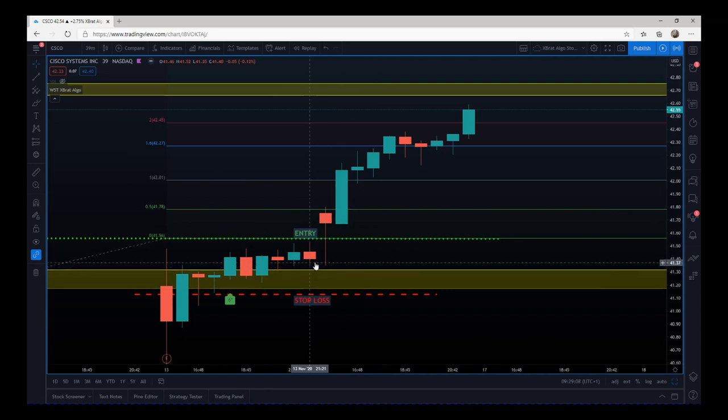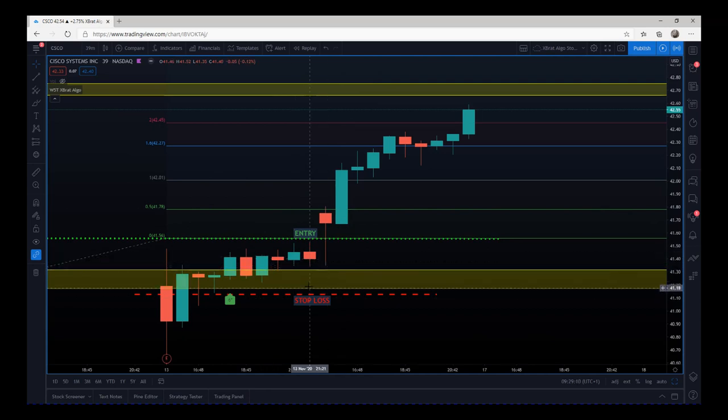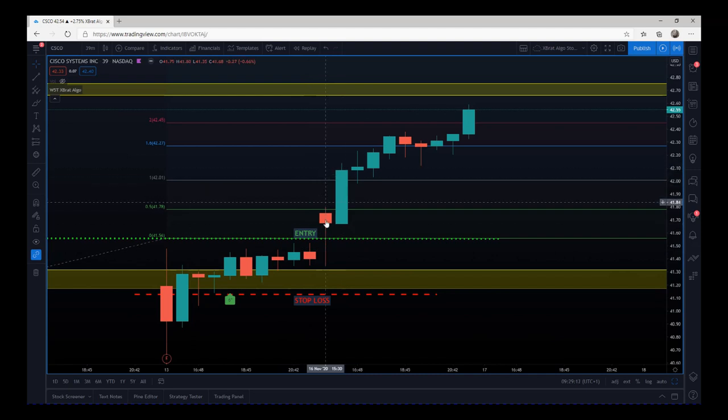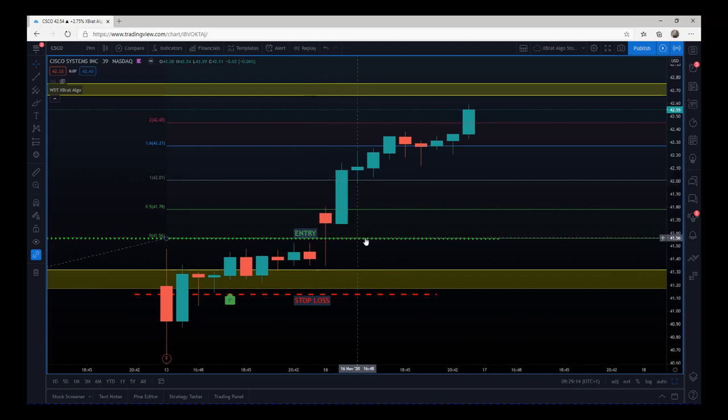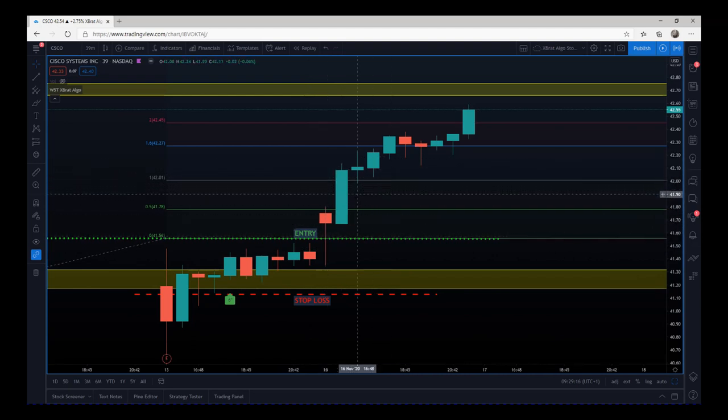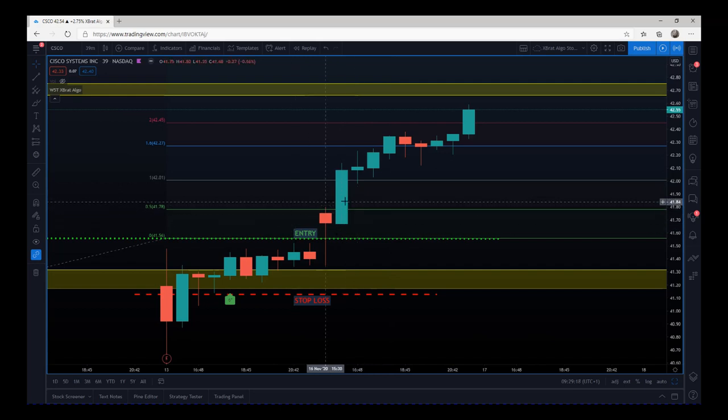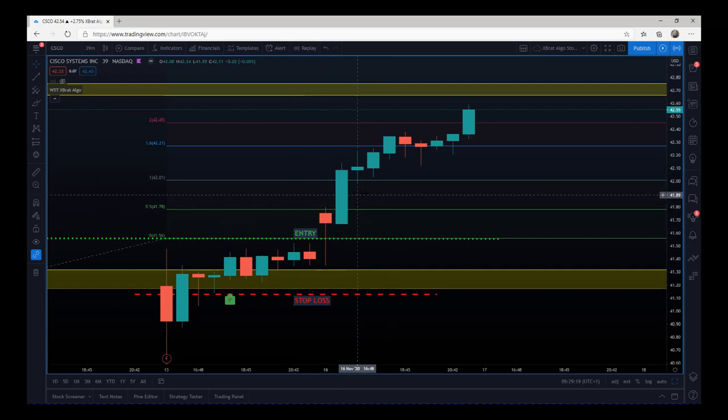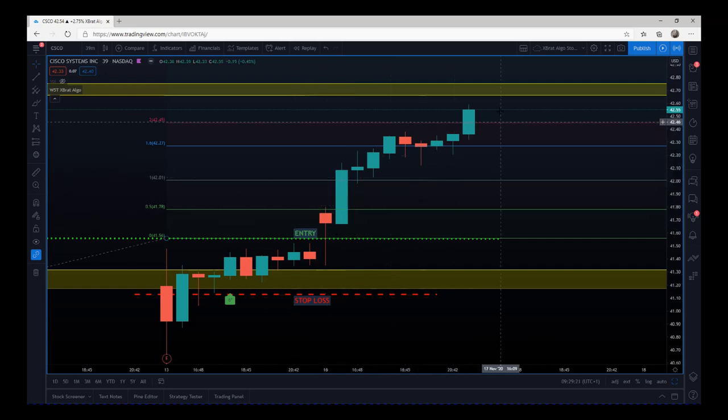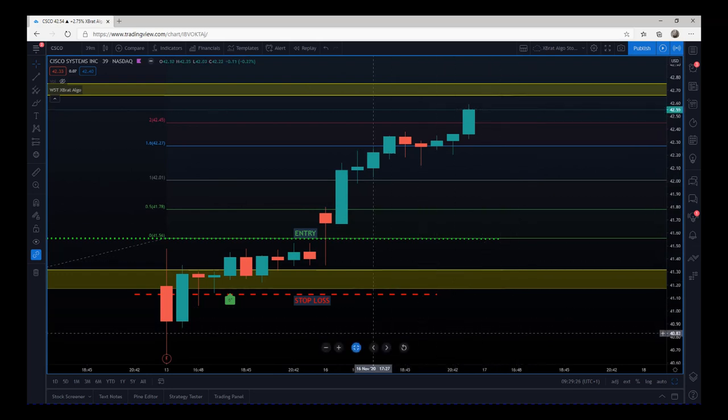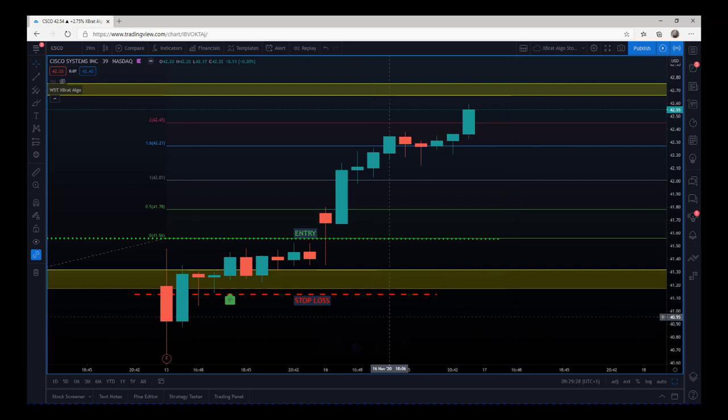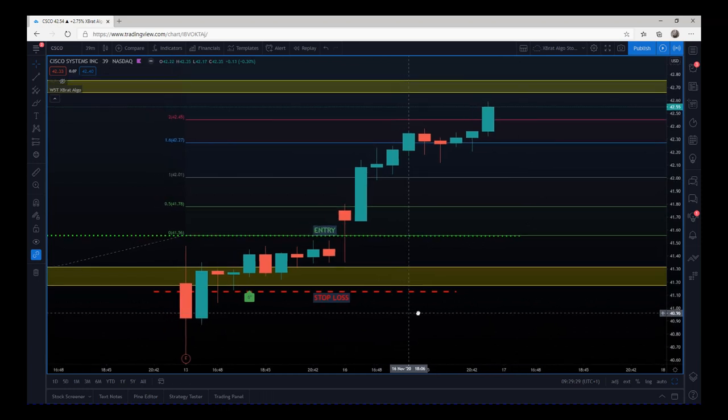And then simply managed the trade. Once it got past $100, made it risk-free, started to move up, started to go two candles behind, sort of thing. Eventually closing out just before the end of the session there.